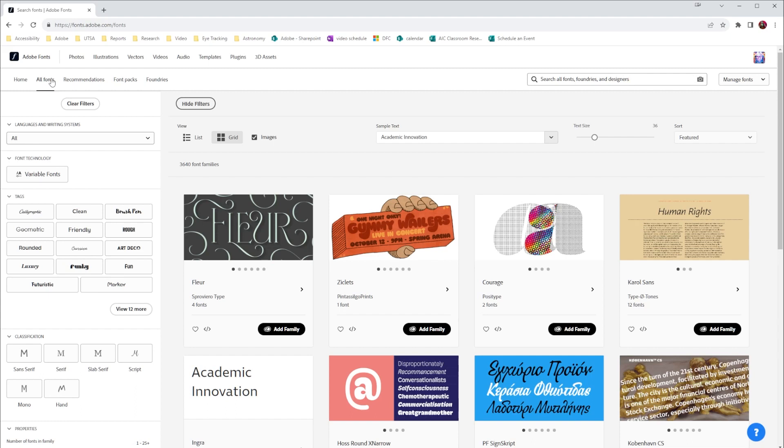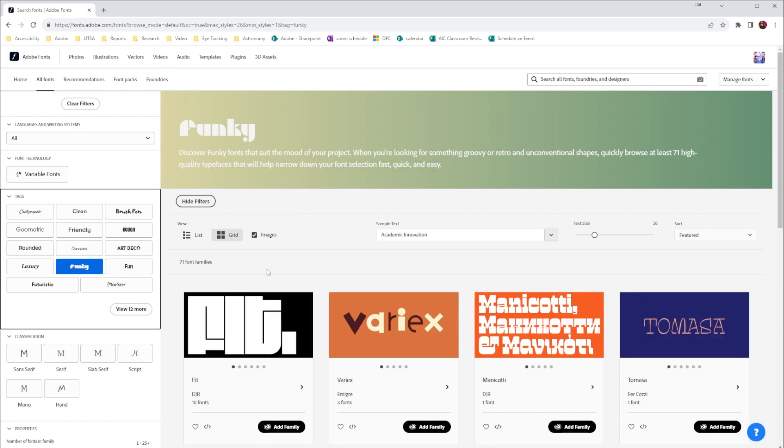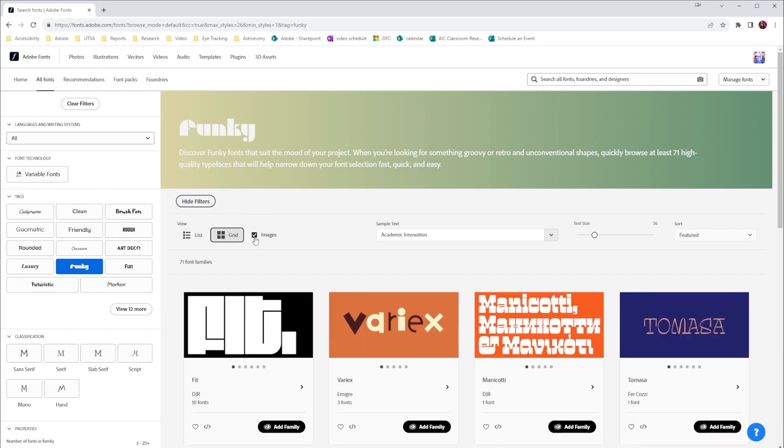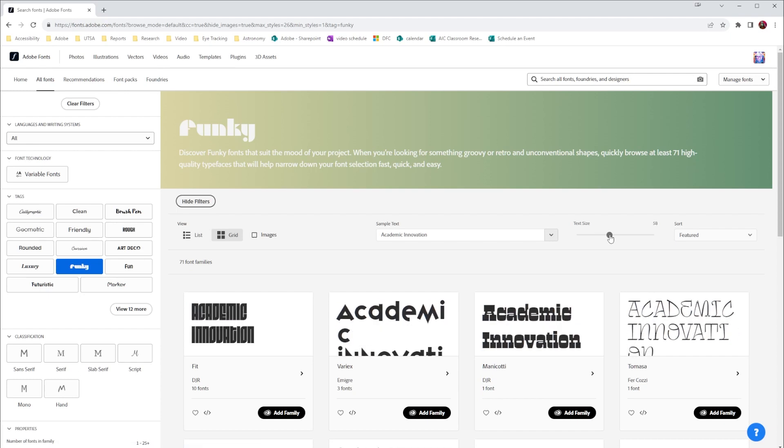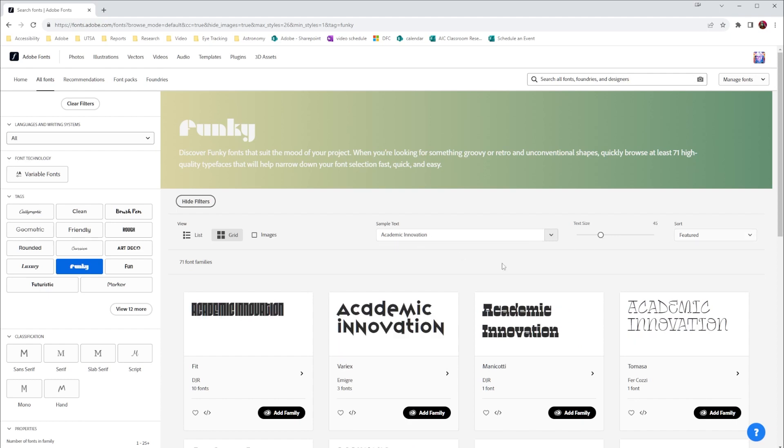One of the things that I like as I'm looking for a font is this tag option here. So if I'm looking for something maybe a little funky, I can select funky. Over at the side I can choose from list, grid, I can turn the images off so I only see the type, I can choose the size of the type, I can choose the sort of the type, and I can even put in sample text here so I can decide what kind of font I might use for a project.